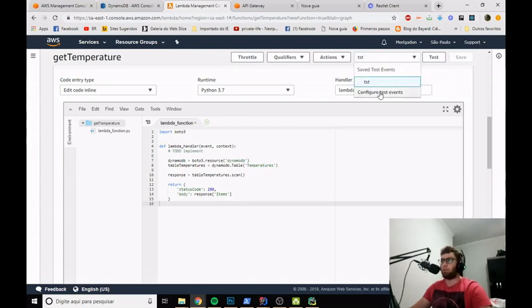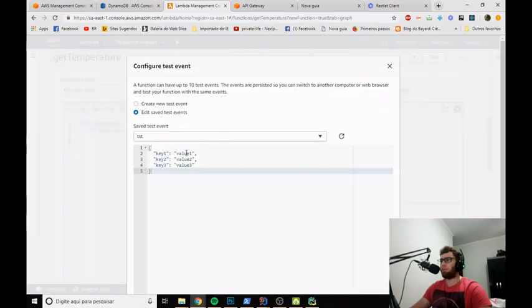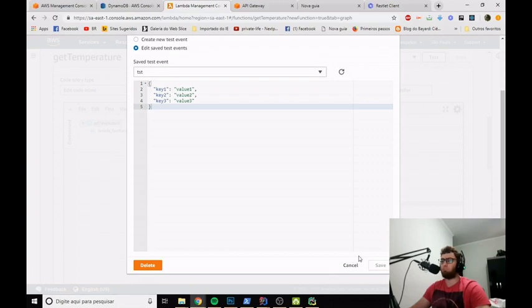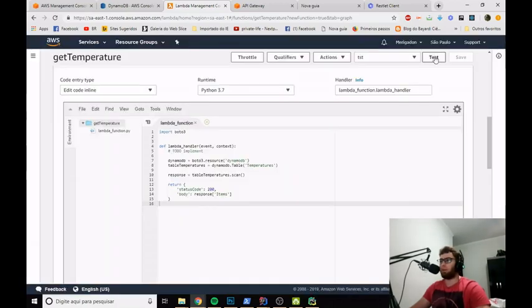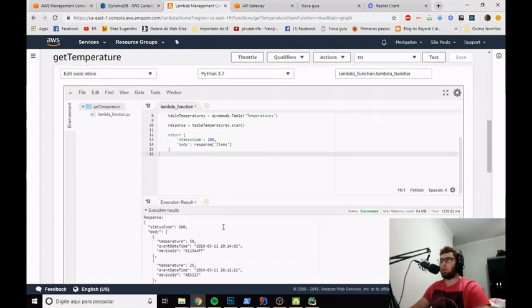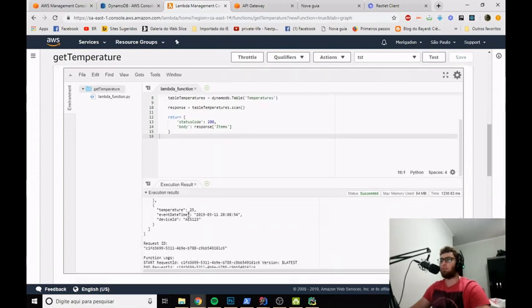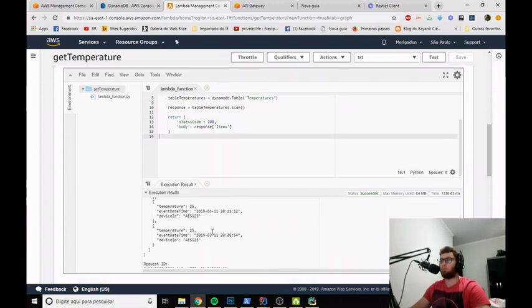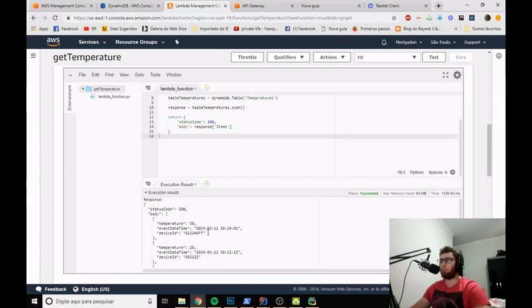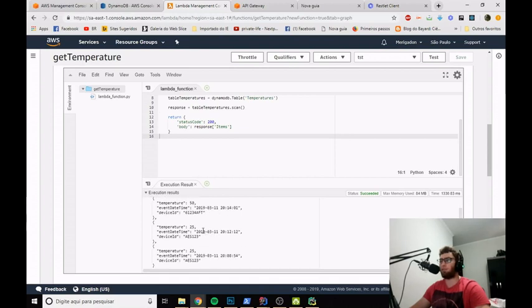Since we don't have a request body for the GET function, we can create a test event with any placeholder information. I've already created one — if I hit test, I can see in the execution result that I got all the temperatures saved in the database.